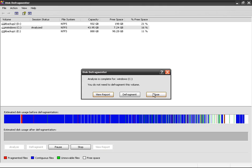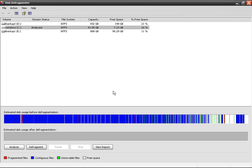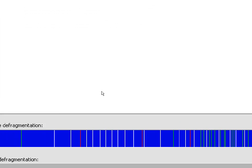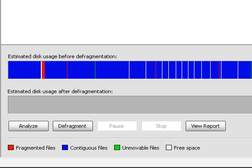So this is my hard drive. The blue areas are contiguous files, we're going to talk about it. Blank is free space and then you've got unmovable files here in green and then fragmented files, the red ones.